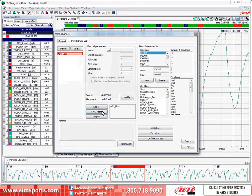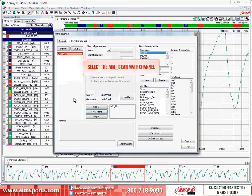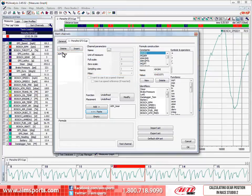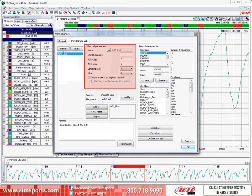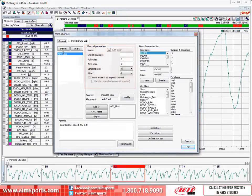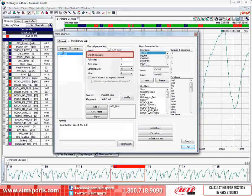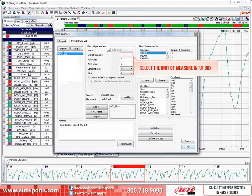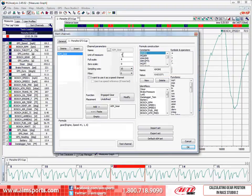First, we need to highlight the channel so we can make our edits, so I will click on the AIM gear math channel name. First, we should take a look at the channel parameters area highlighted here and see if there is anything we should change. First, I see that the Unit of Measure input box is empty. We should fill this box so when we display the channel, it tells us what units we are looking at. So, I will select the Unit of Input measure box, and type in a pound sign. This is fairly universal for indicating gear position units.